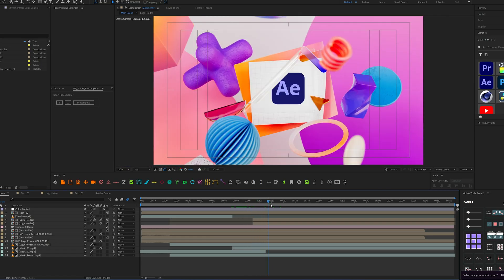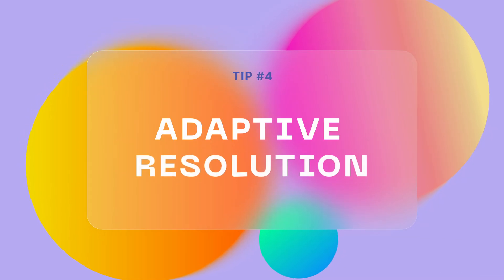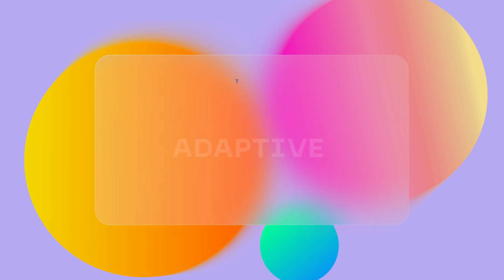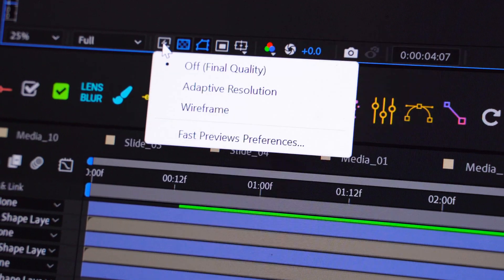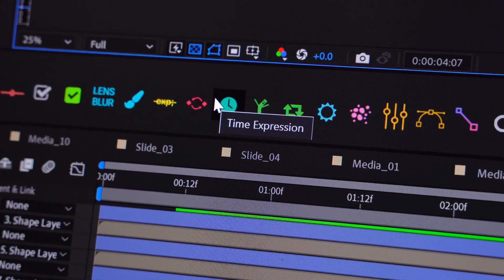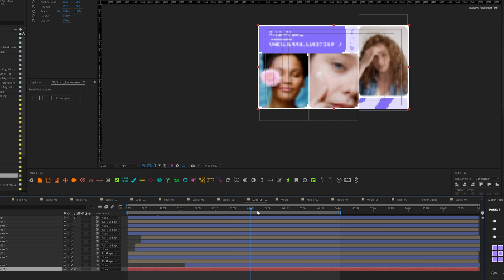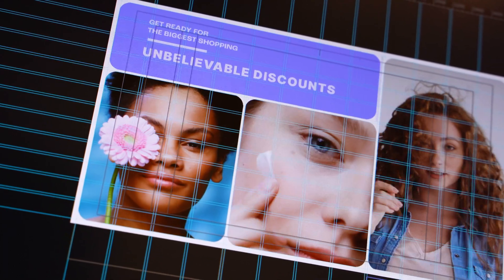The next tip is super helpful when you want to preview your animation and you have a super complex scene with different elements and objects in one composition. I recommend enabling adaptive resolution — this will help you preview the whole animation without struggling or freezing. Basically, you will reduce the quality of your preview but you'll have a real-time preview of your animation.